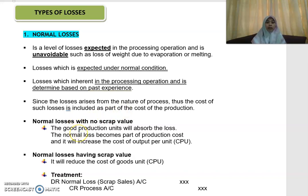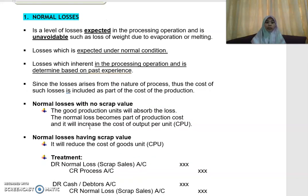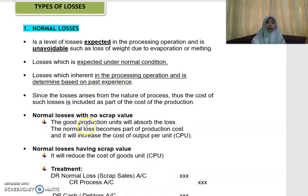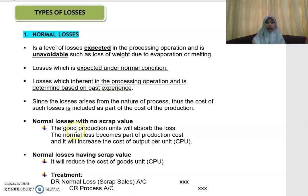For normal loss, there are two types. One is without any scrap value, and the other is with a scrap value. If your normal loss has no scrap value, then the good production units will absorb the losses, and the normal loss becomes part of the production cost, and it will increase your cost per unit.